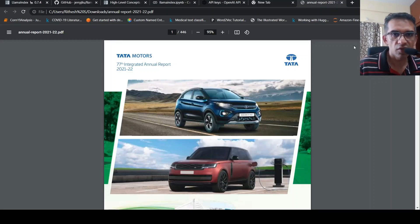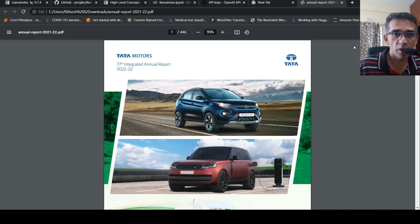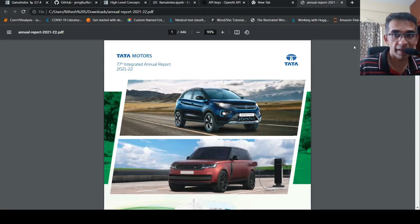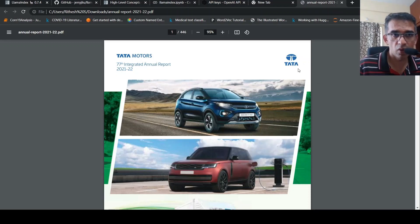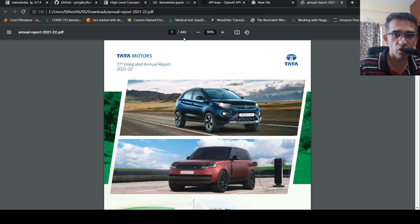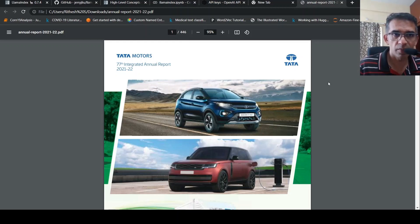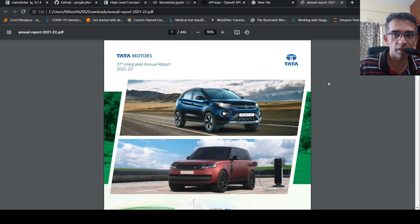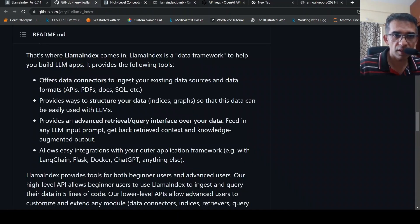This is Ritesh Srinivasan and welcome to my channel. In this video, let's look at how we can chat with our data using LlamaIndex. This here is an annual report of Tata Motors, a 446-page document. I want to get some insights from this document - I want to query or chat with this document. For this, I'll be using LlamaIndex.